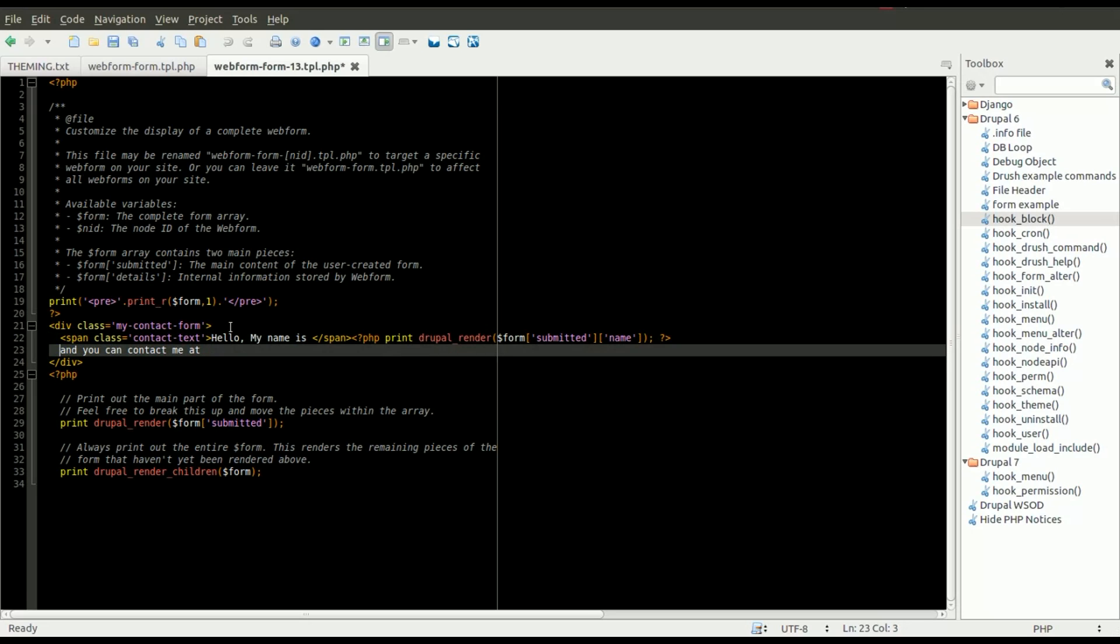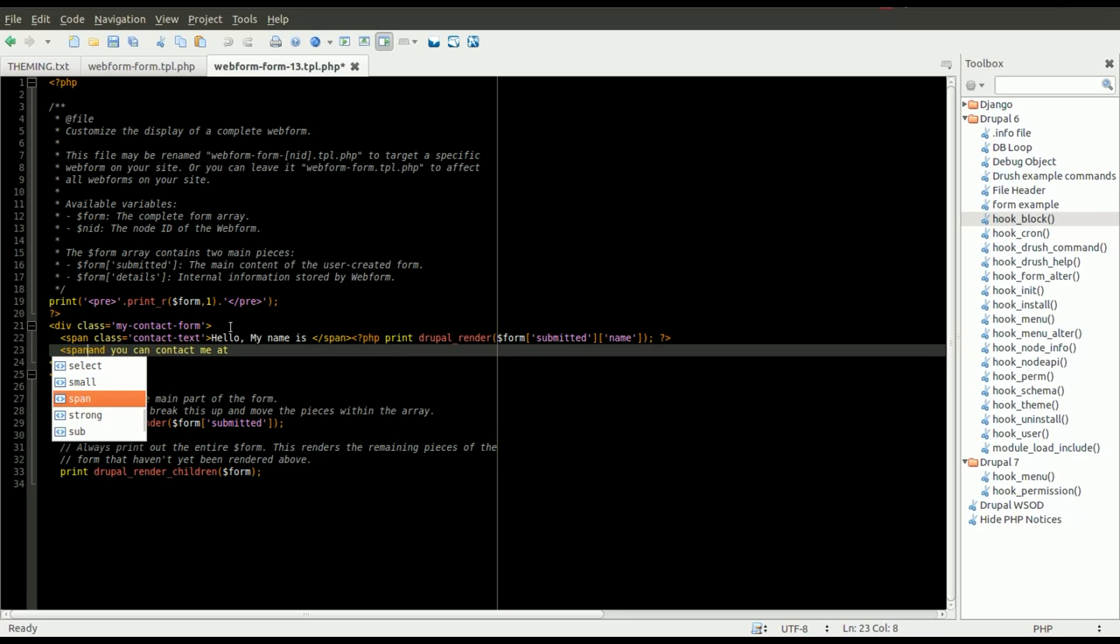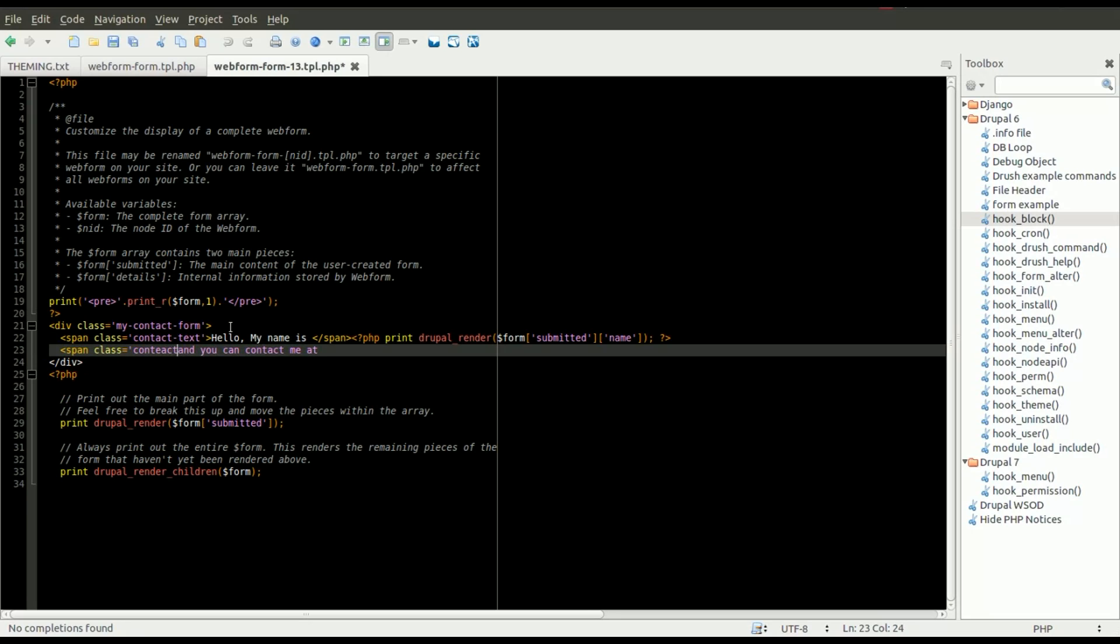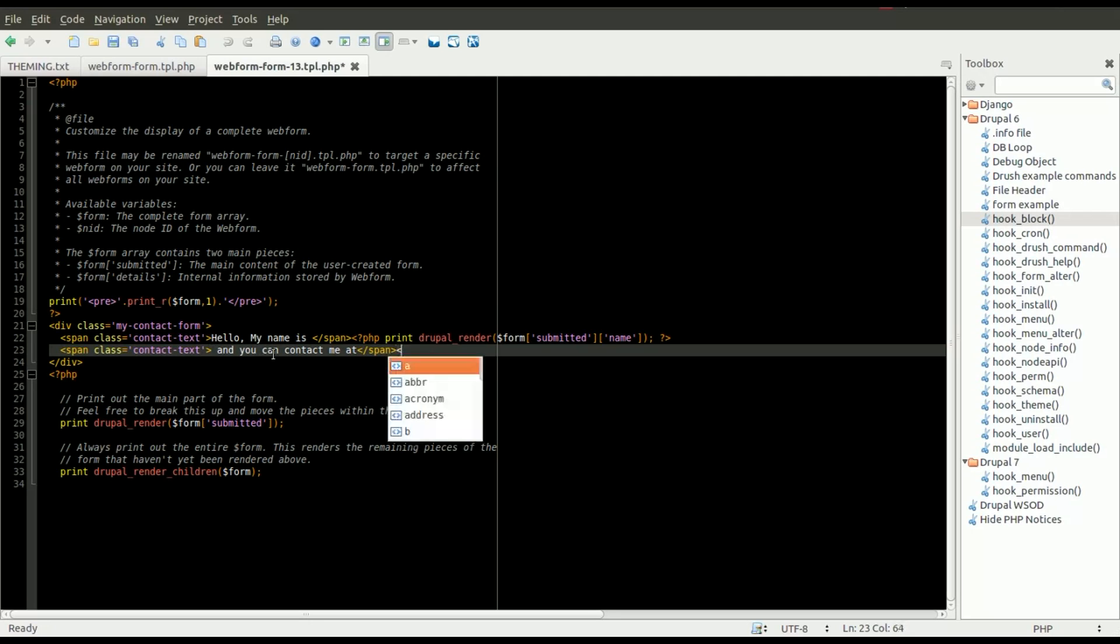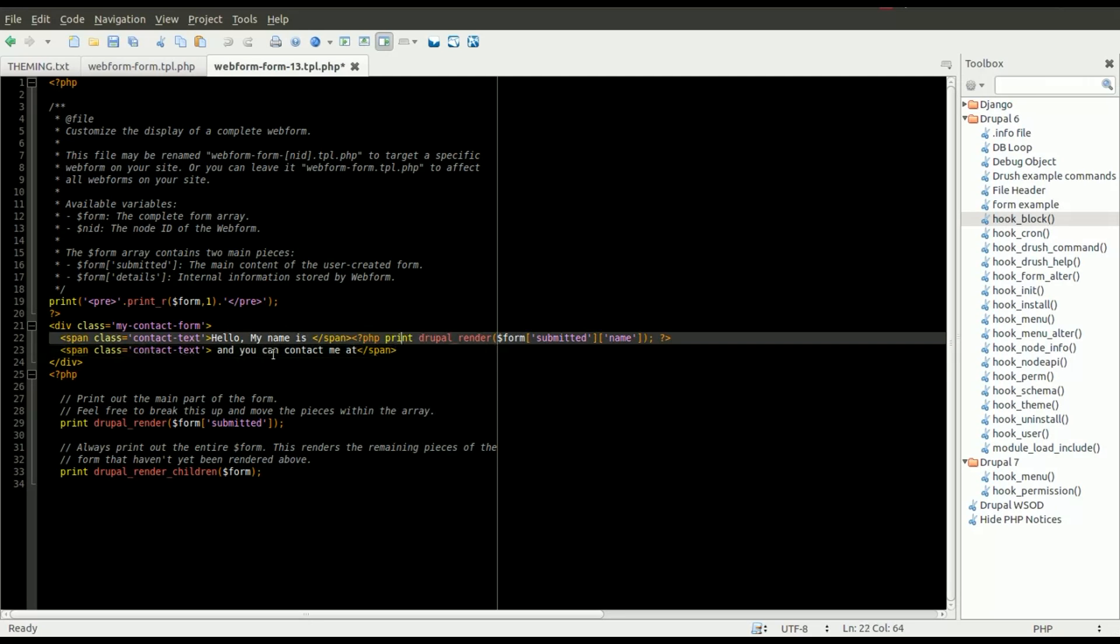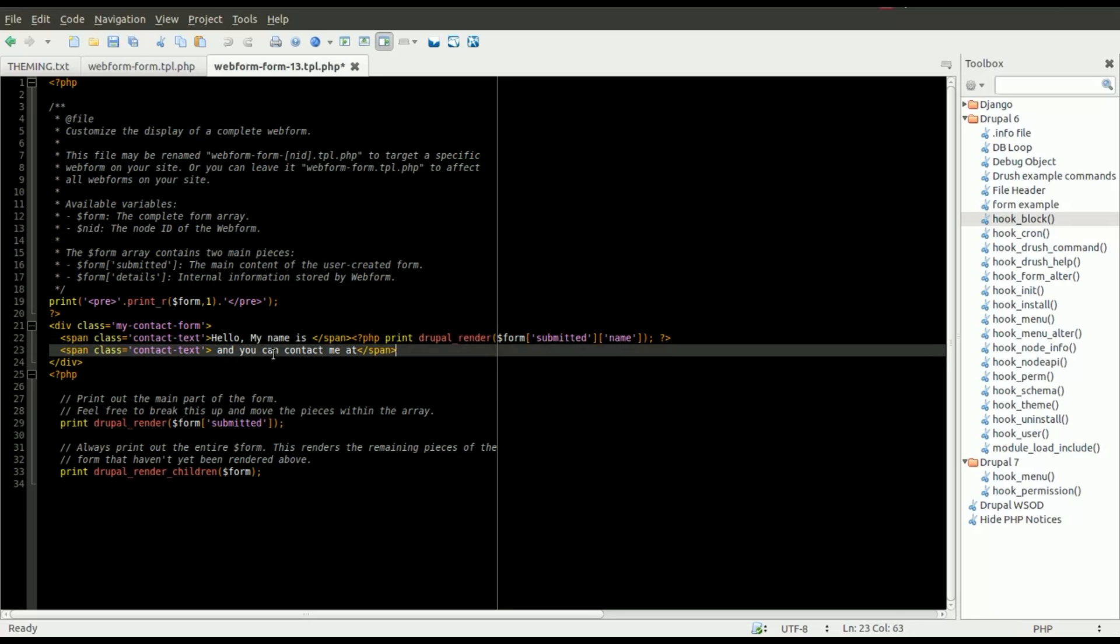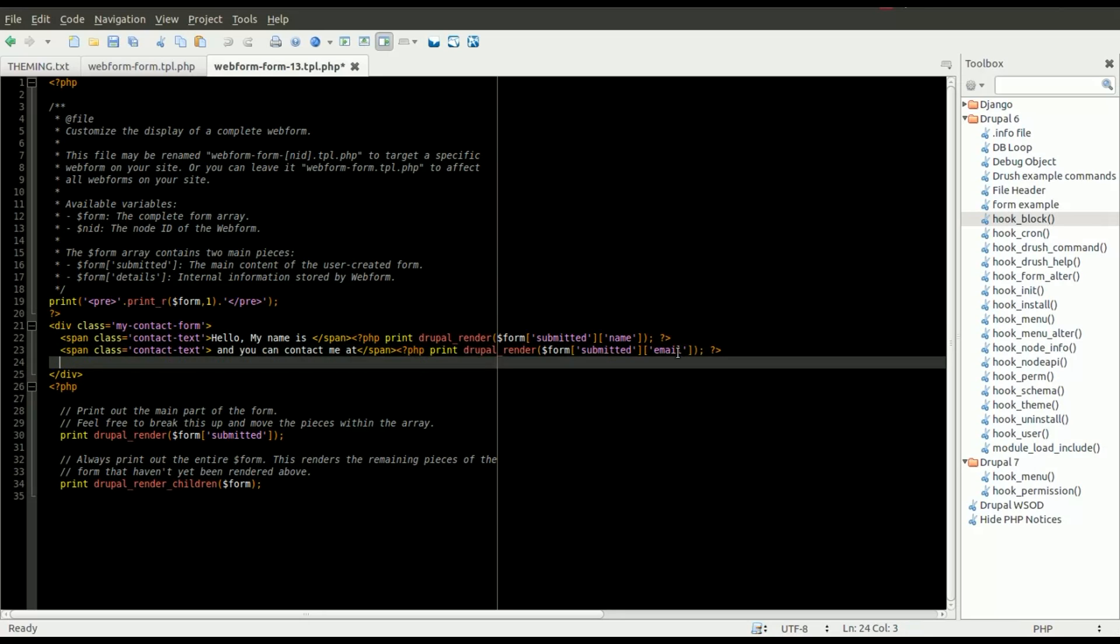And now I'll add some more text, and say, and you can contact me at, and now we're going to go ahead and print out that email field. So we'll add a PHP snippet again, printing out the Drupal Render, this time it'll be the email field from that form variable.